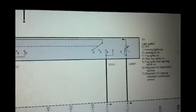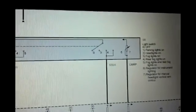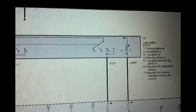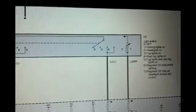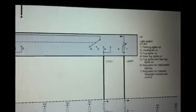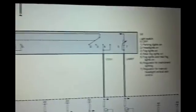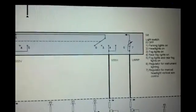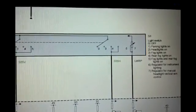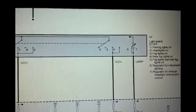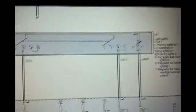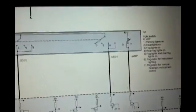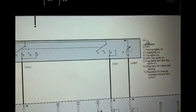Now the other component that I don't think would be the problem, but something to consider, would be the light switch itself - parking lights, headlights on, fog lights on, rear fog lights. And that's this component right here, S8.